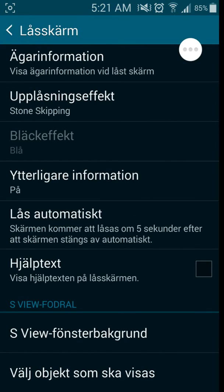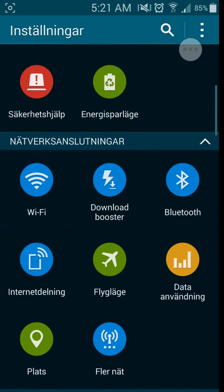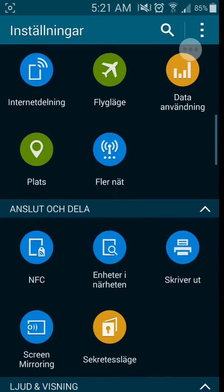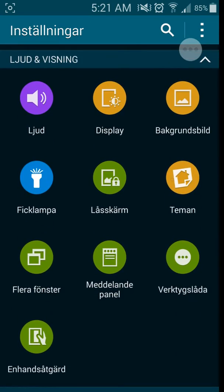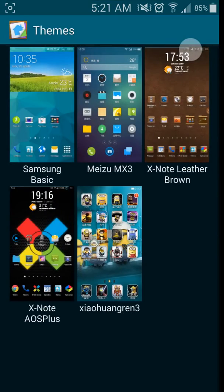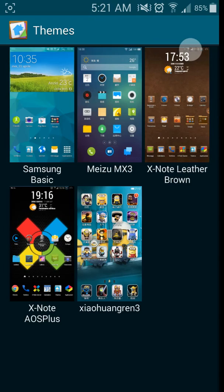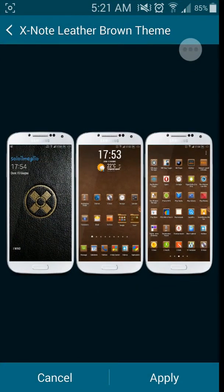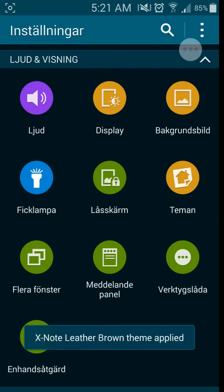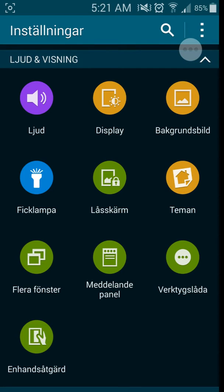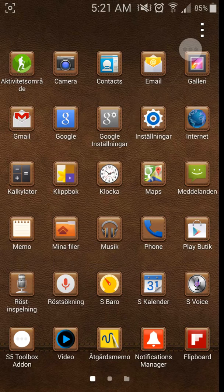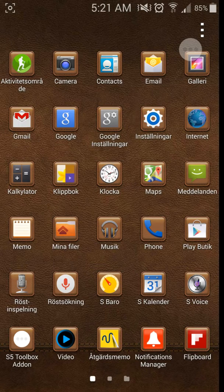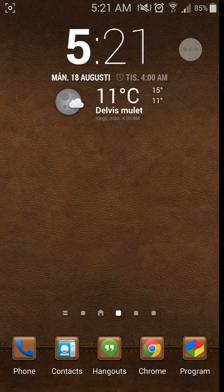The second thing I'm gonna show you guys is the themes you can download and install. You just hit Themes, and the one I love the most is the X Note Leather Brown. This one is very beautiful. I wish I had shown you guys the different effects on this lock screen wallpaper. It takes a few seconds before it loads, so just be patient.